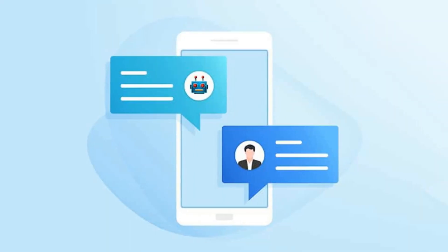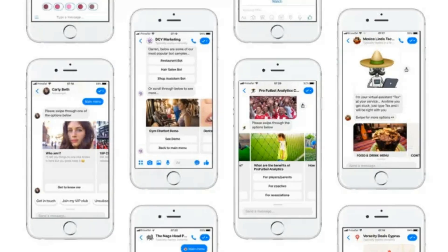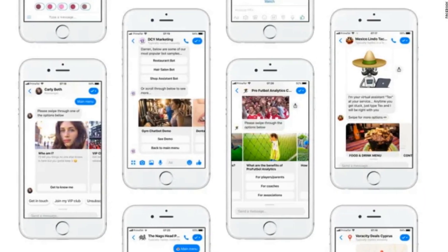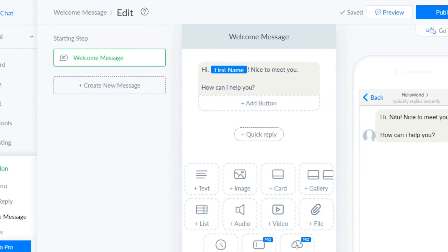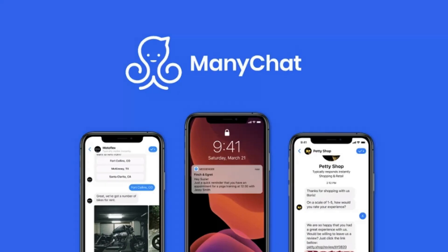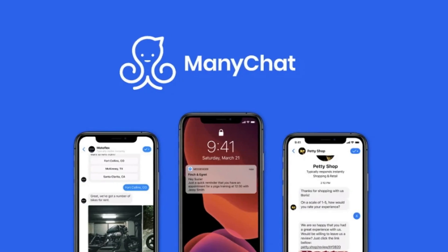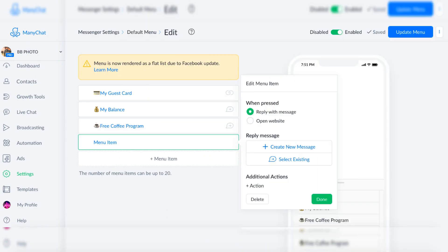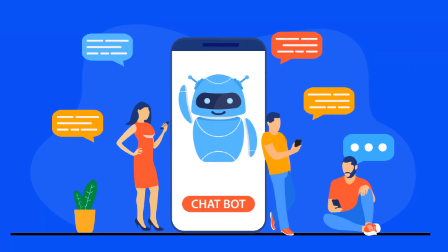Creating a chatbot on ManyChat is easy. You can choose from a variety of templates or create your own from scratch. Then you can add and customize different types of messages like text, images, videos, and more. You can also create custom menus to guide your users through the chatbot experience.